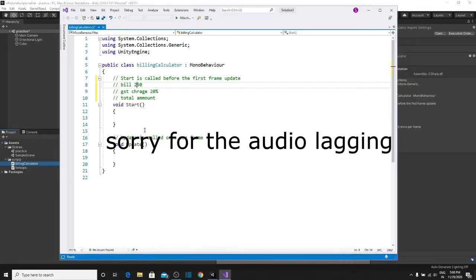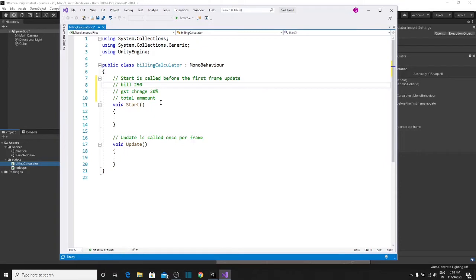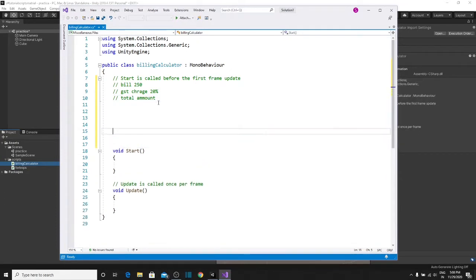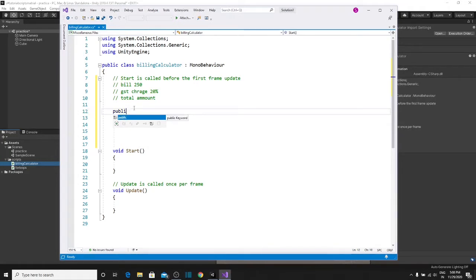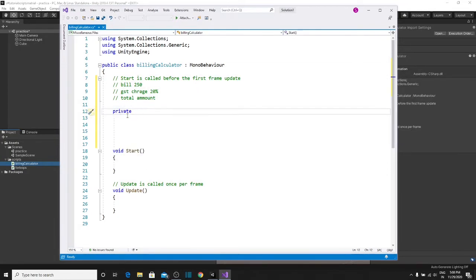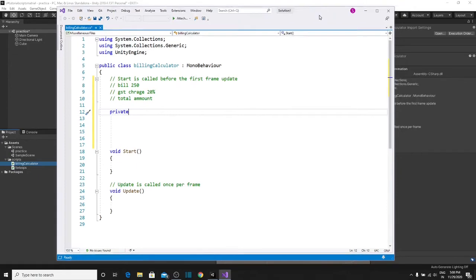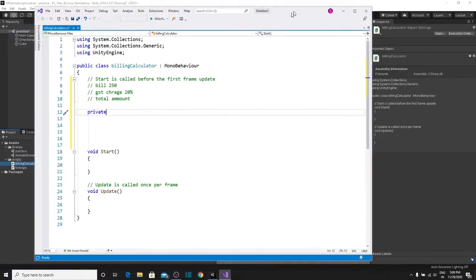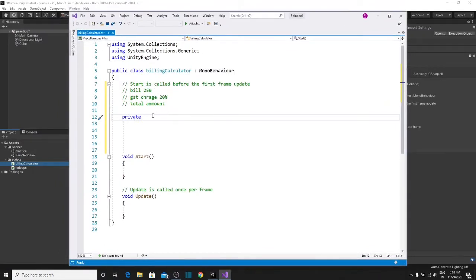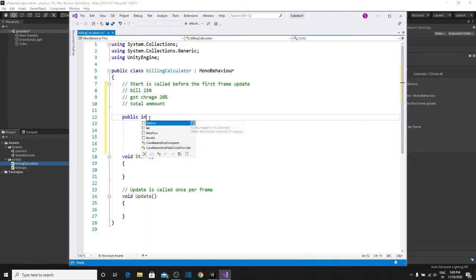First of all, we need to calculate our bill and define it. We need to create variables here. When we use public, sometimes we simply use private. What is the difference between these two? Public variables are what we want to show to our users. I will show you an example. Suppose I create a bill — it is simply a number of $250, so we are taking an integer here.